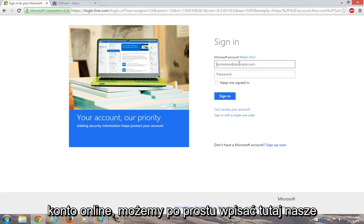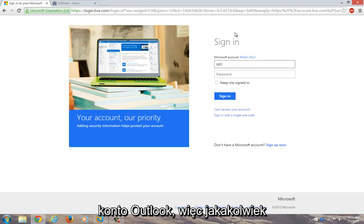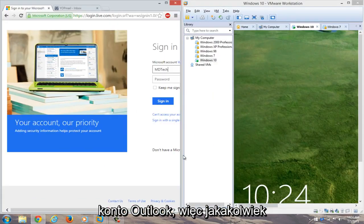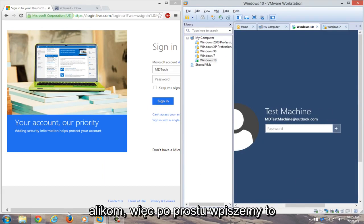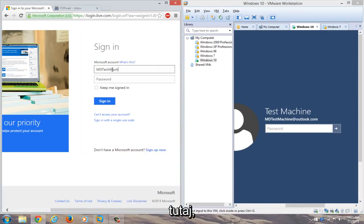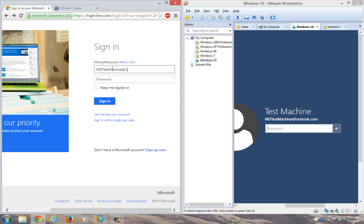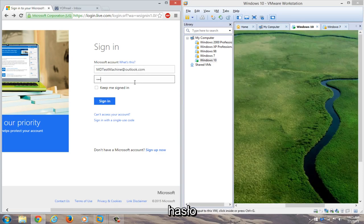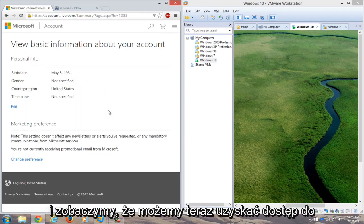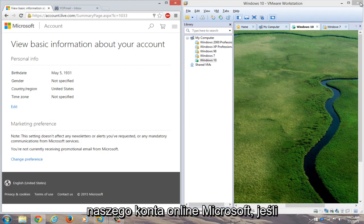If we actually try logging into our online account, we can type in our Outlook account here — whatever the name is that was on the computer. In my case it was mdtestmachine@outlook.com. We'll type that in and then type in our new password. We can see that we gain access to our Microsoft online account.